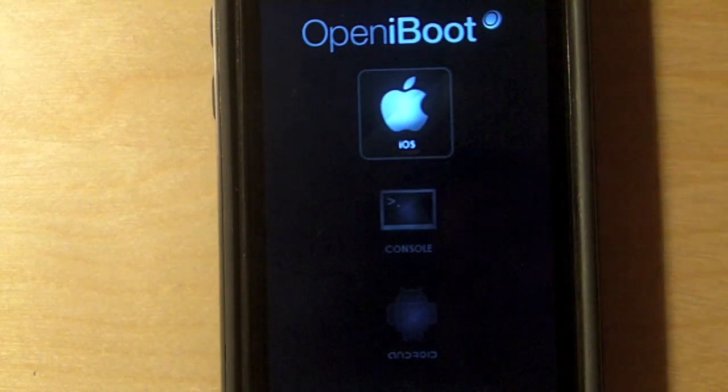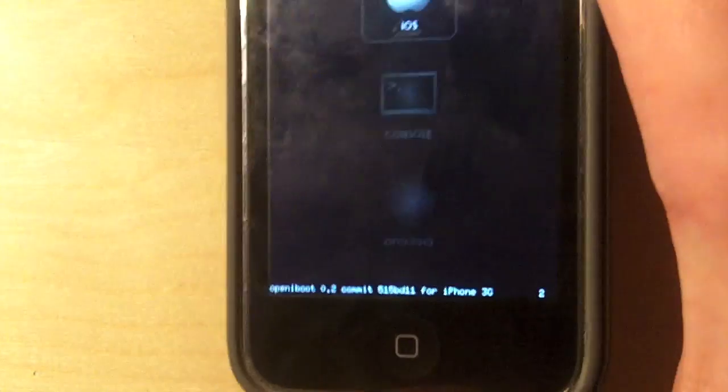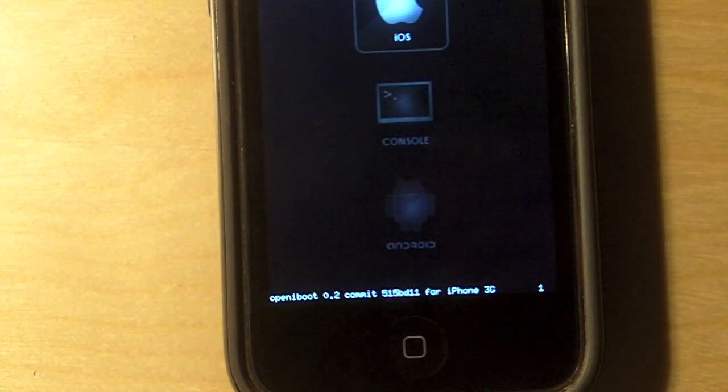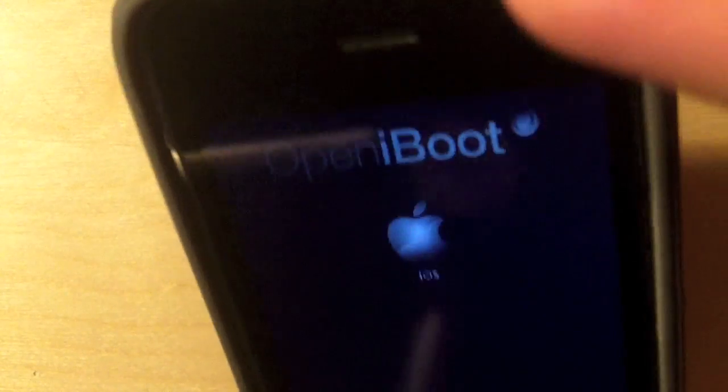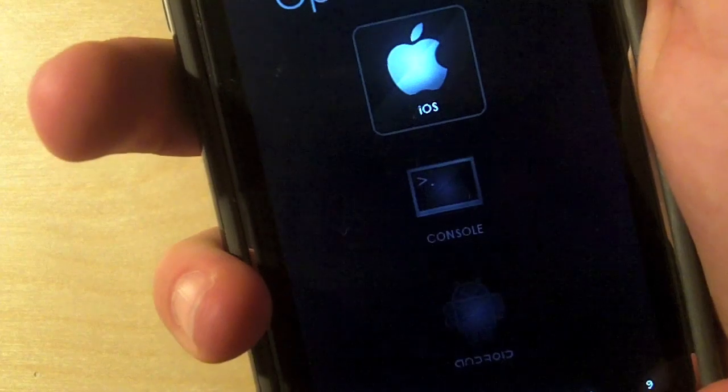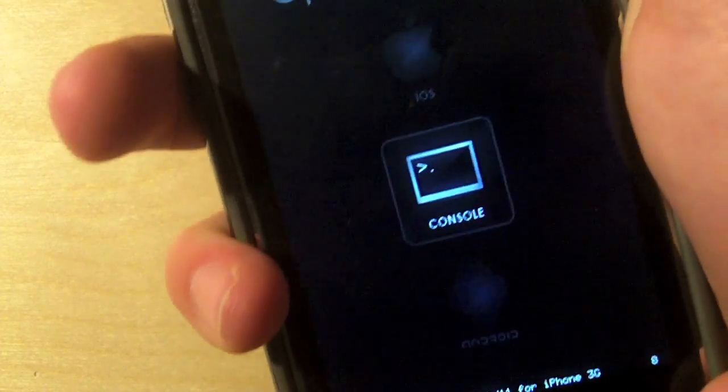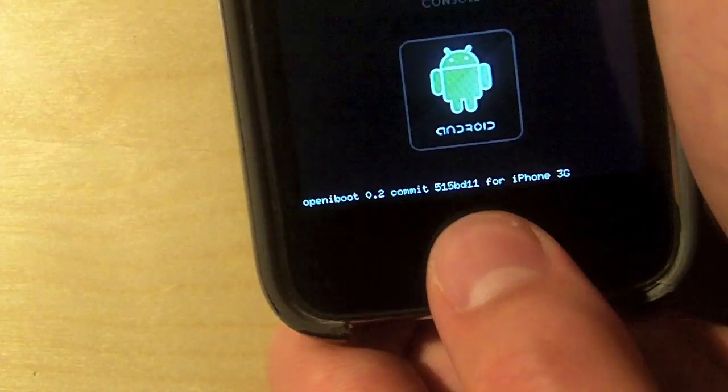It's almost like Boot Camp on the Mac. We have Open iBoot. We can choose to boot into iOS, the console, or Android. Now, you want to use the power button to scroll through them all at the top, and the home button to select, and I accidentally pressed the home button. Okay, so I'm going to press this button. I'll select Android, and now I'll press my home button.